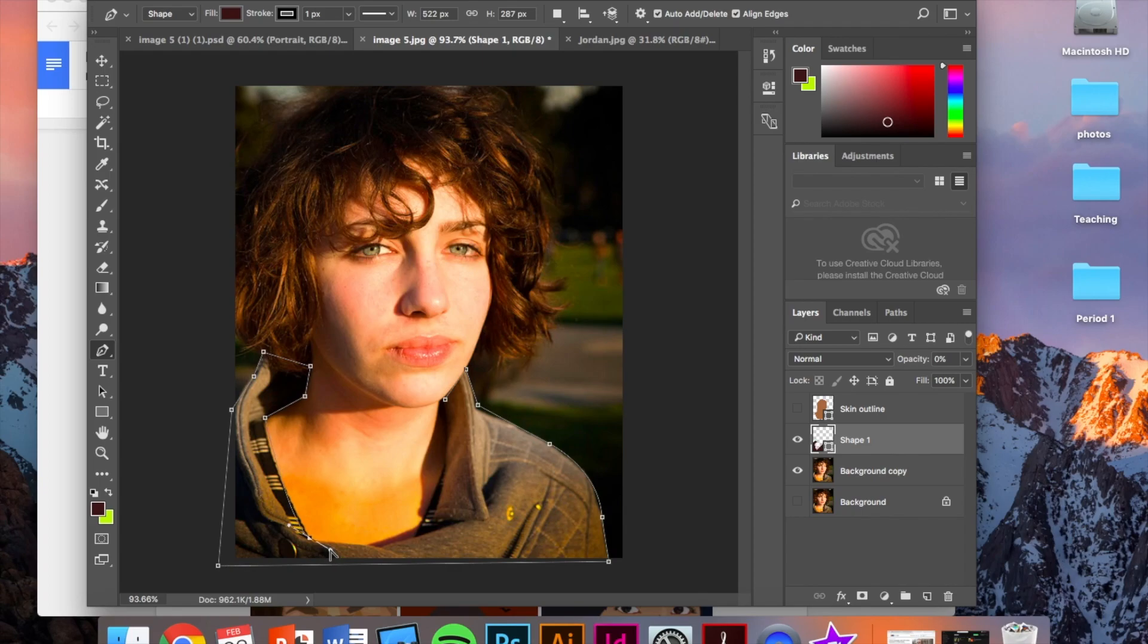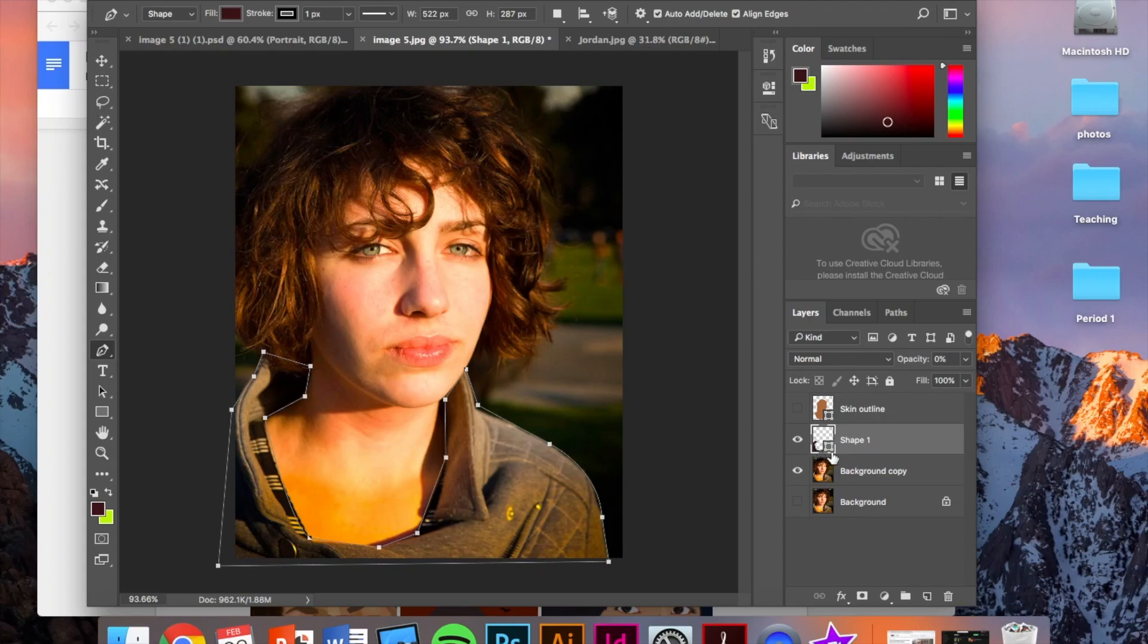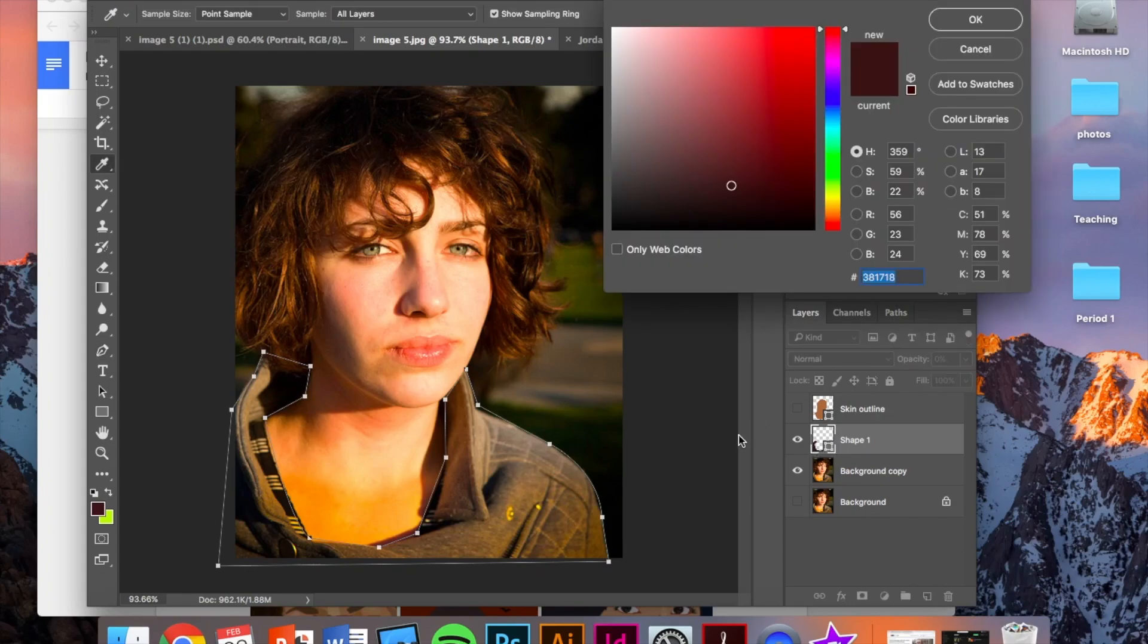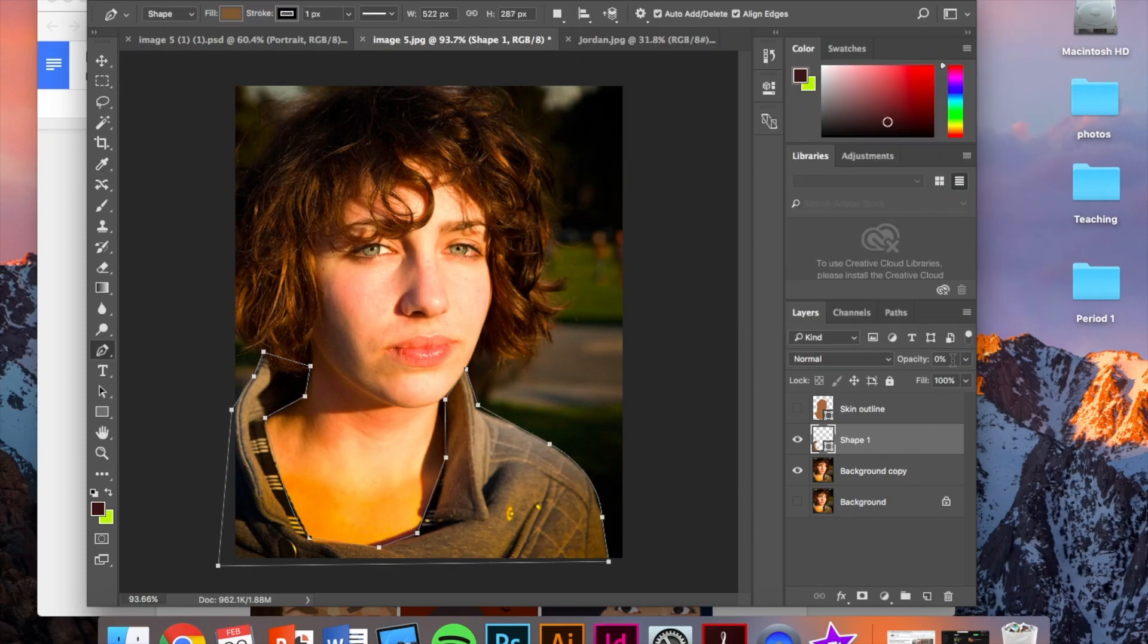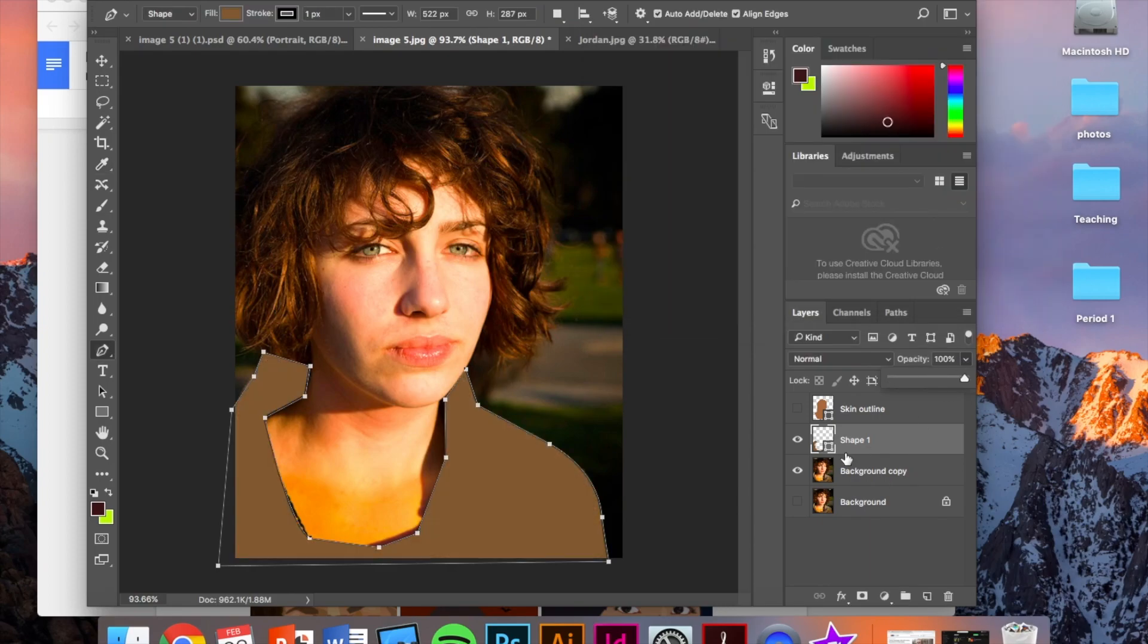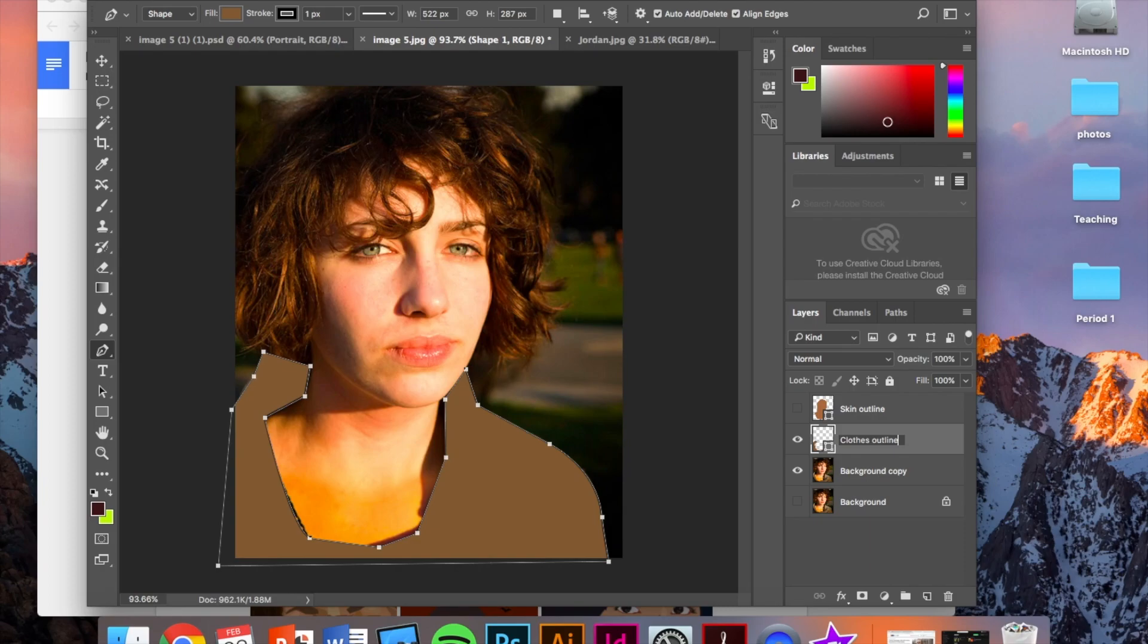Put down the option key. And same thing again. Double click right here to access the color picker. Choose a color on her clothes. Click OK. Change the opacity to 100. Rename that layer. Close outline. And then bring the stroke down to zero point.